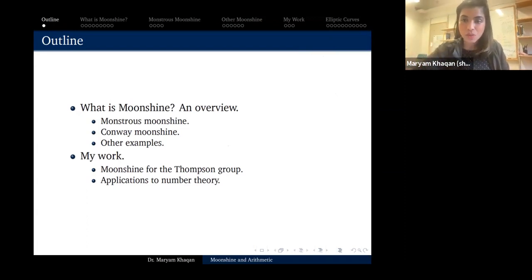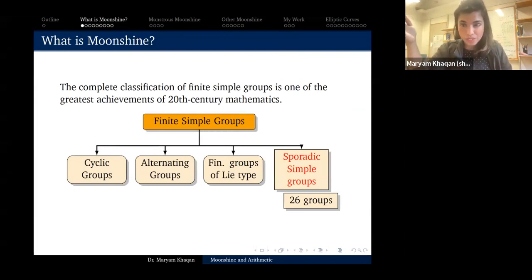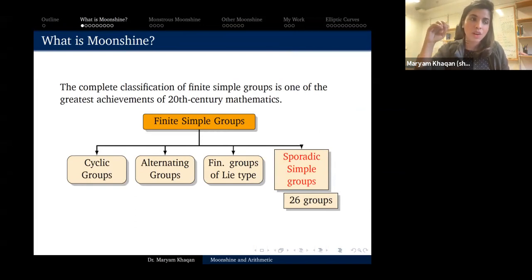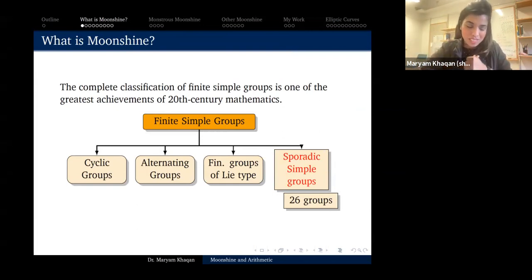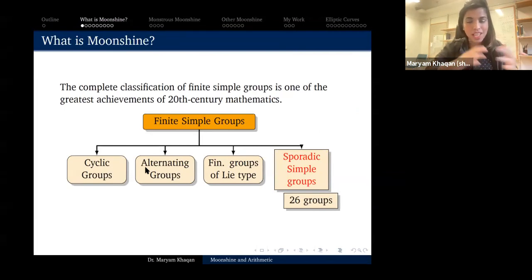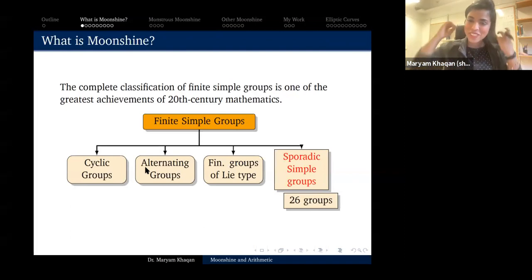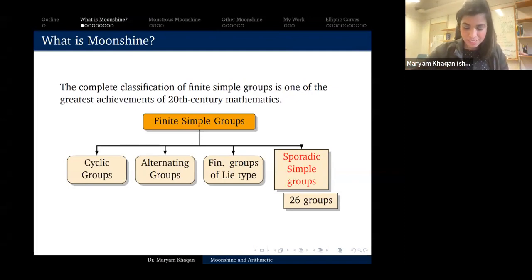The story of moonshine really begins at the classification of finite simple groups. Finite groups, hopefully you're all familiar with them. Finite simple groups are basically what atoms are to molecules — so finite simple groups to finite groups is the same thing as atoms to molecules. In order to study all finite groups you might want to start by studying all finite simple groups, and one way of doing that is to classify them.